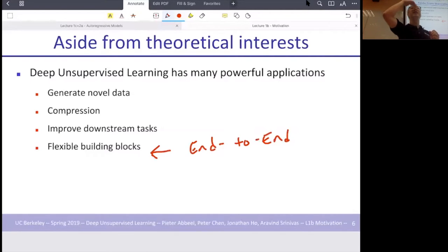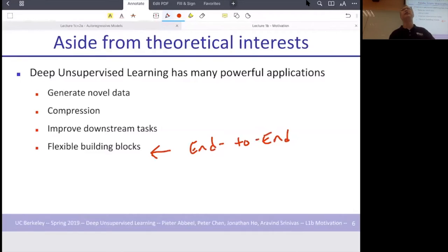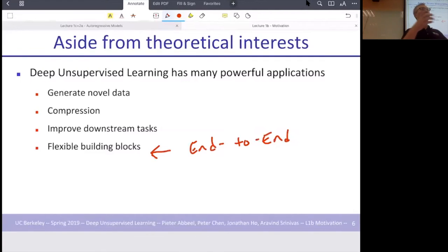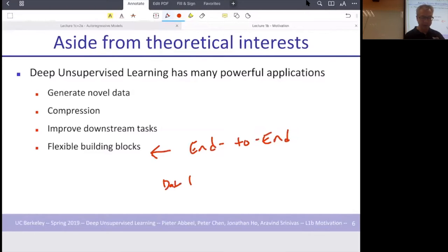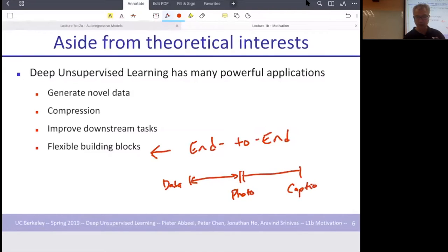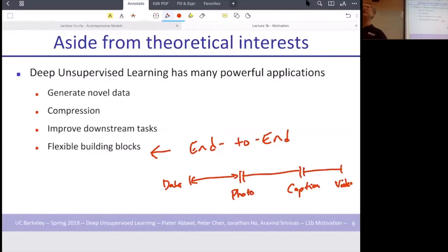End-to-end means you have an entire neural network going from the data to the finished product — basically the decision, the generation of new data, or the sampling. You can compose these models: have one model go from data to a photo, then have that system create a caption, and then make a video. You can compose end-to-end applications and create new systems on the fly. Traditional methods like support vector machines or decision trees don't have this composability because you can't back-propagate all the way through.